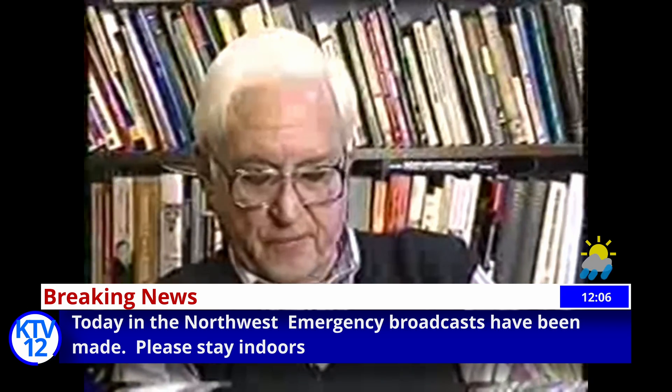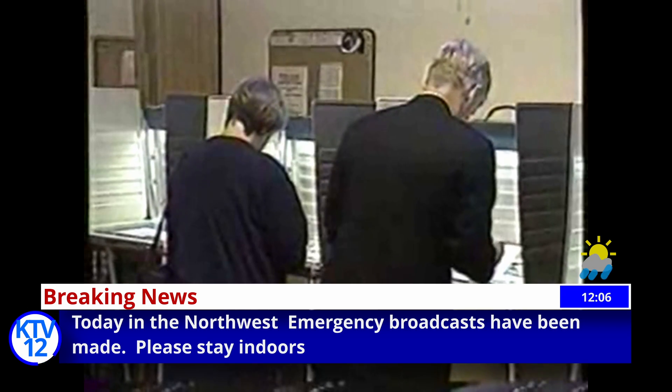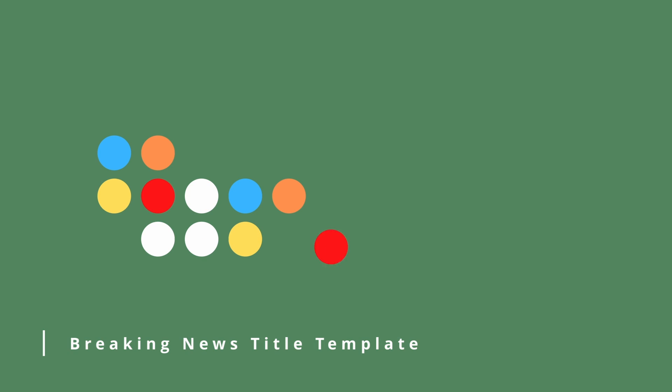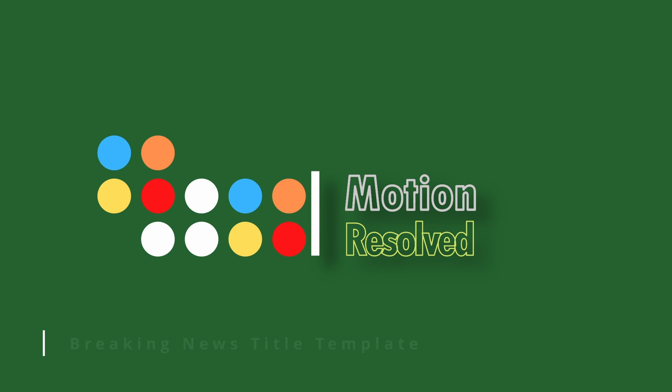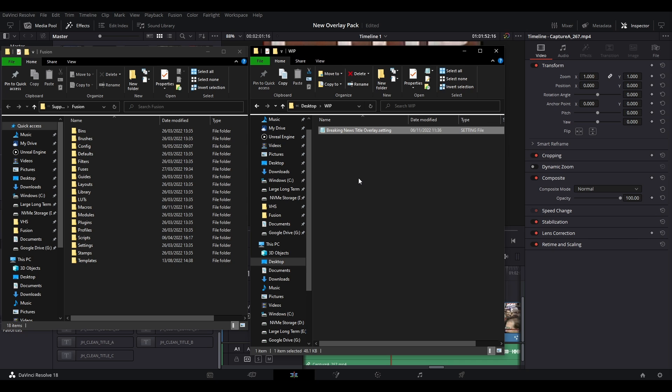Welcome back. I have this free title to give away on my Ko-fi page. The link is in the description. I will just show you how it works.